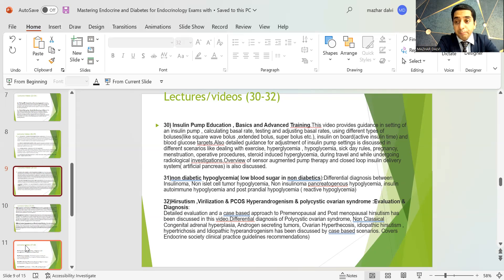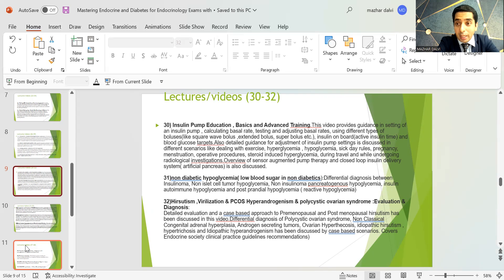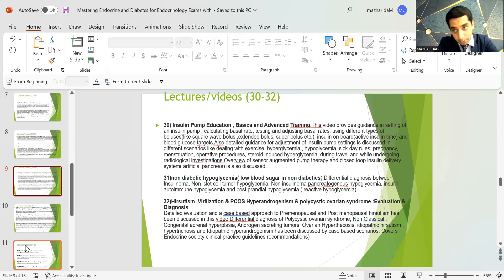There is an important lecture on non-diabetic hypoglycemia covering differential diagnosis between insulinoma, non-islet cell tumor hypoglycemia, non-insulinoma pancreatogenous hypoglycemia, insulin autoimmune hypoglycemia, and post-prandial hypoglycemia. This topic is extremely important for exams, with several questions asked from this particular area.